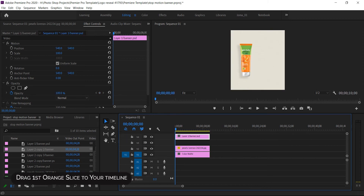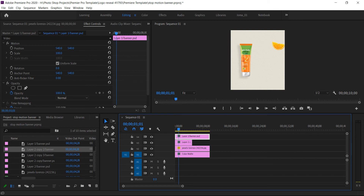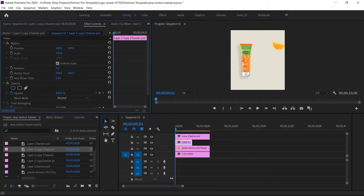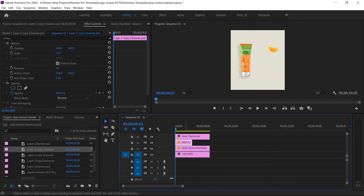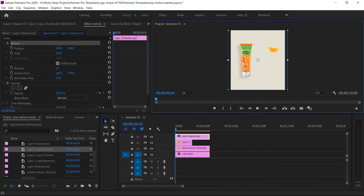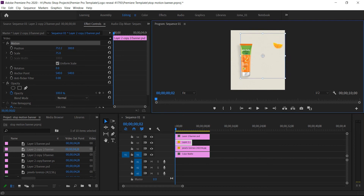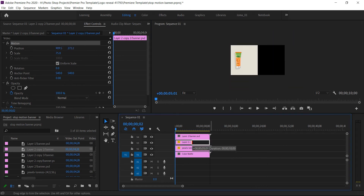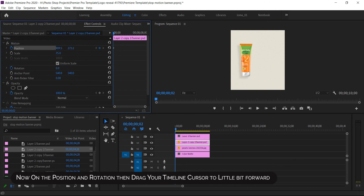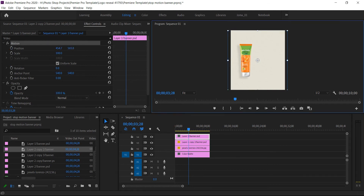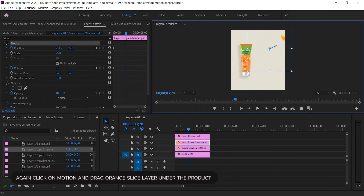Drag the first orange slice into the video. Select the orange slice layer, click on motion, and drag it upward. Now enable position and rotation keyframes, then drag your timeline cursor a little bit forward.